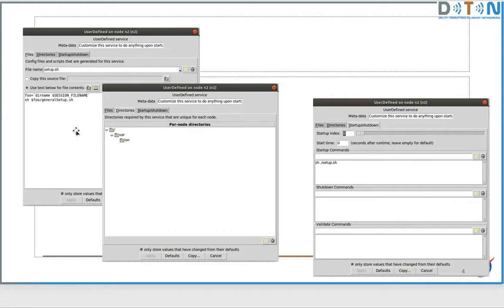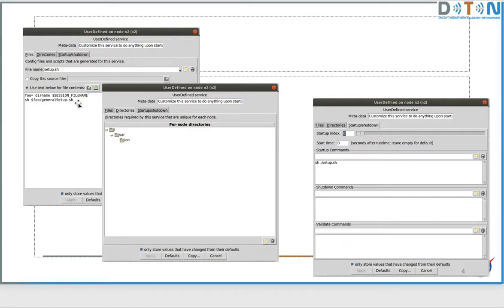Looking at screenshots of how this is set up in the user-defined service, there are three tabs across the top. The files tab shows that when CORE instantiates this node it generates a file called setup.sh with the contents that figure out how to run general_setup.sh from the session directory. In the directories tab we make /var/ion private so each node gets its own definition of /var/ion. Finally, in the startup commands tab, we tell it to run the setup.sh we defined.